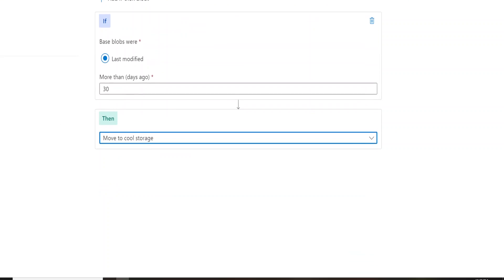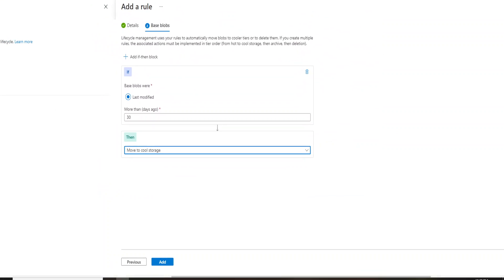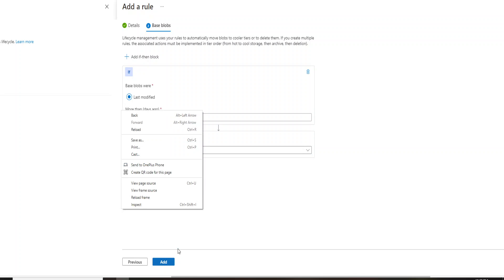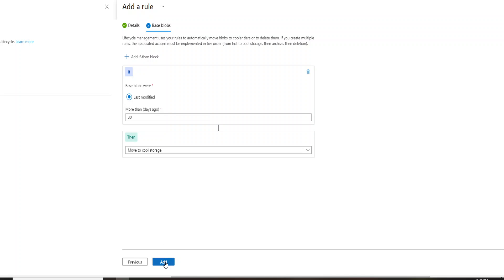And this is how you can actually, and then I can quickly go ahead and click on add option over here. And this will actually add a rule that if my blob has not been updated from the last 30 days, then it will move it to the cool storage.